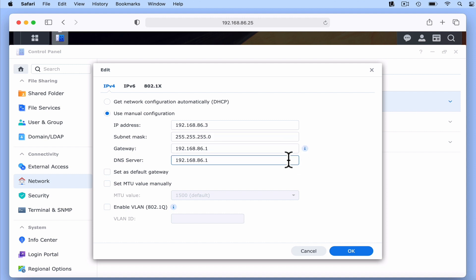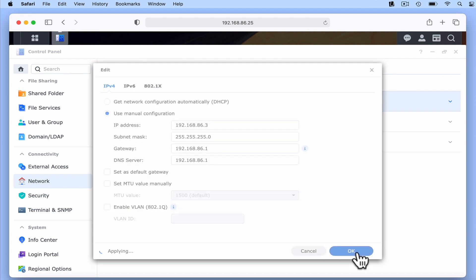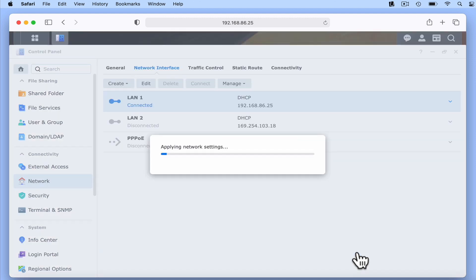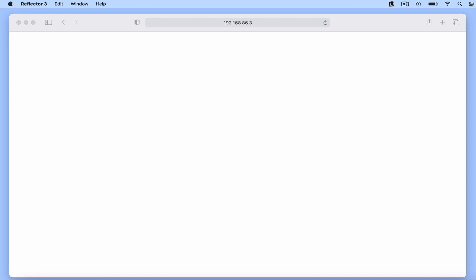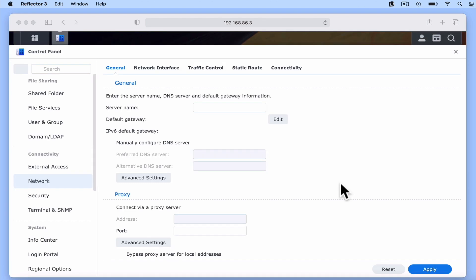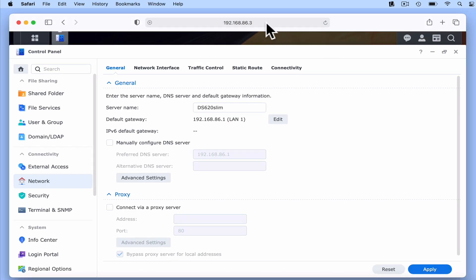If we now select OK as the other settings do not need to be changed, our static IP address is then applied to our NAS. But because our NAS is no longer using the address 192.168.86.25, our browser redirects us to our new static IP address of 192.168.86.3.